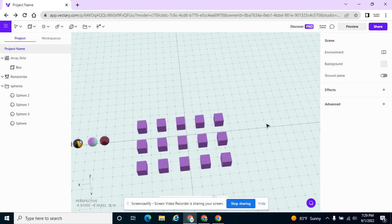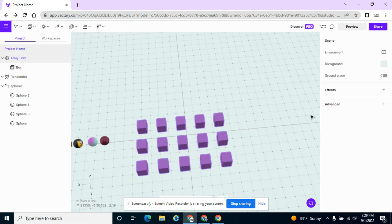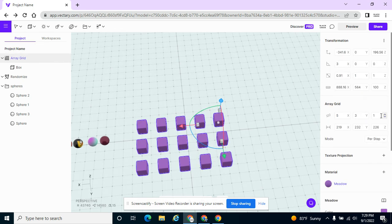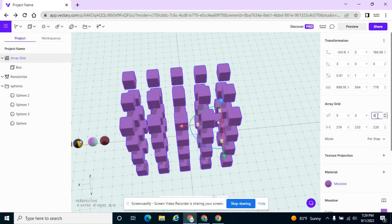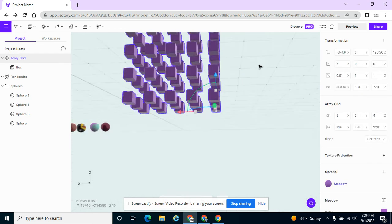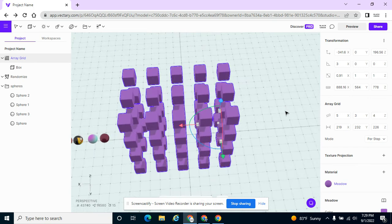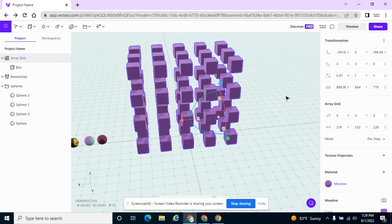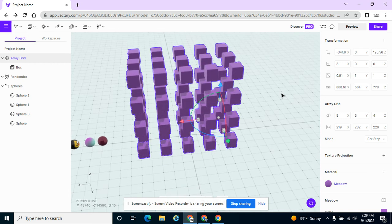Try messing with this and maybe try randomize, experiment with the randomize as well. But that's just the arrays in general.